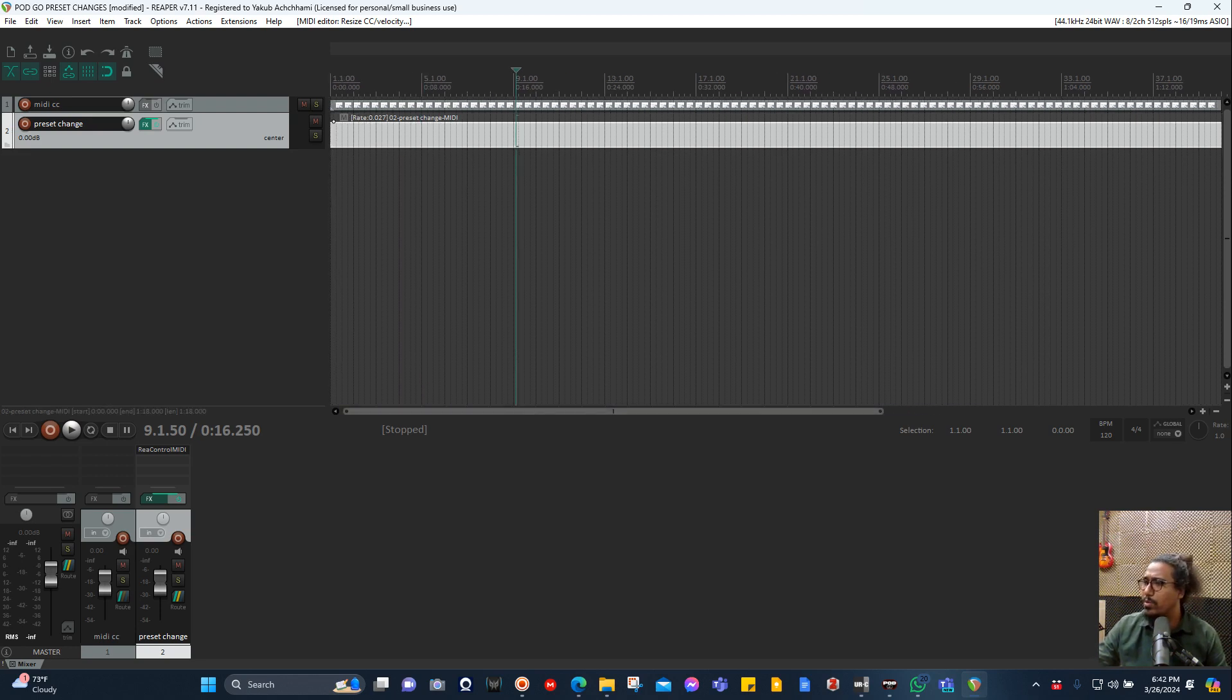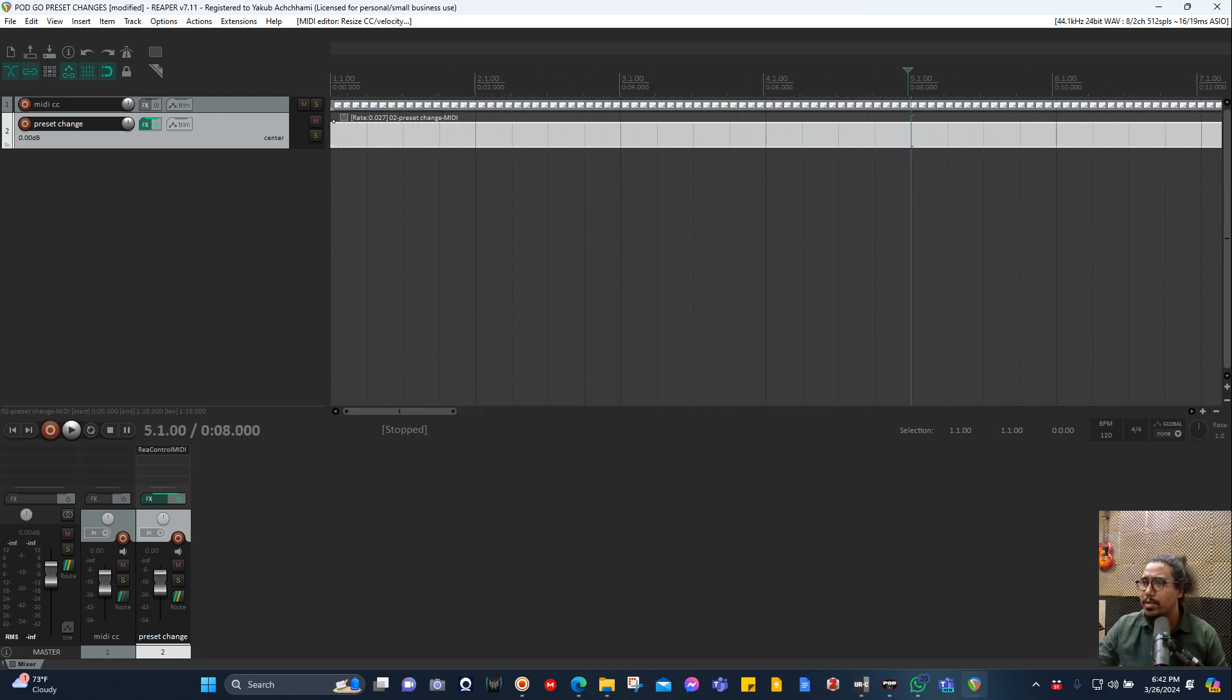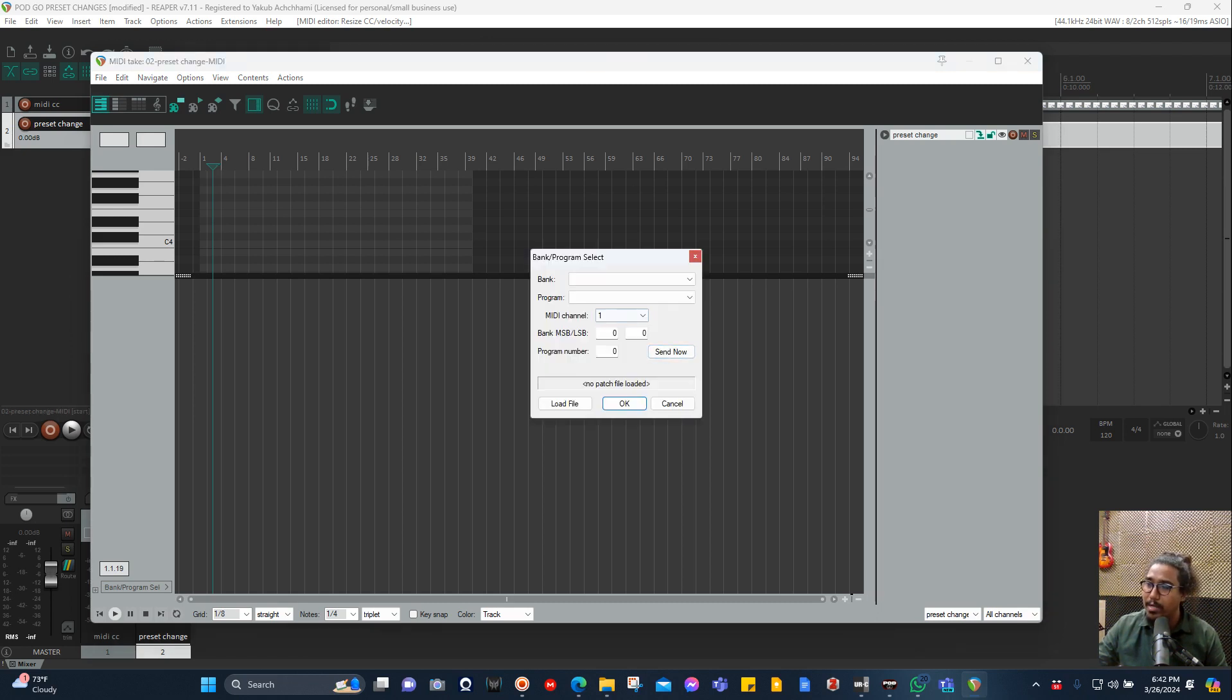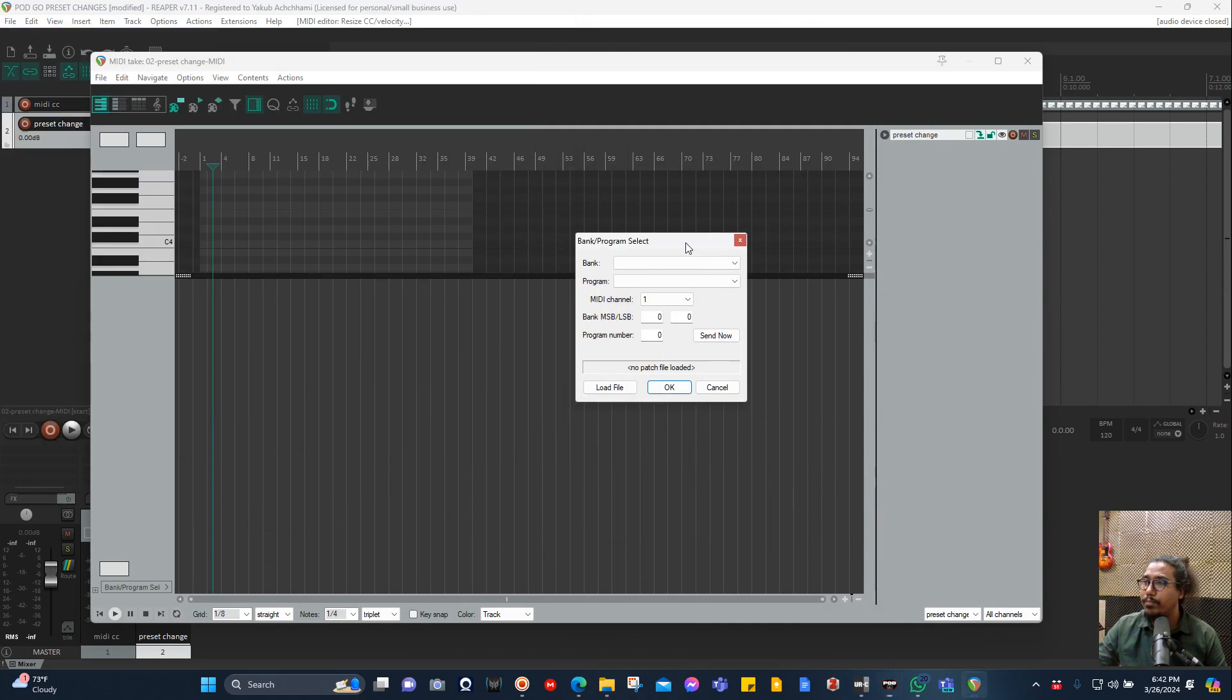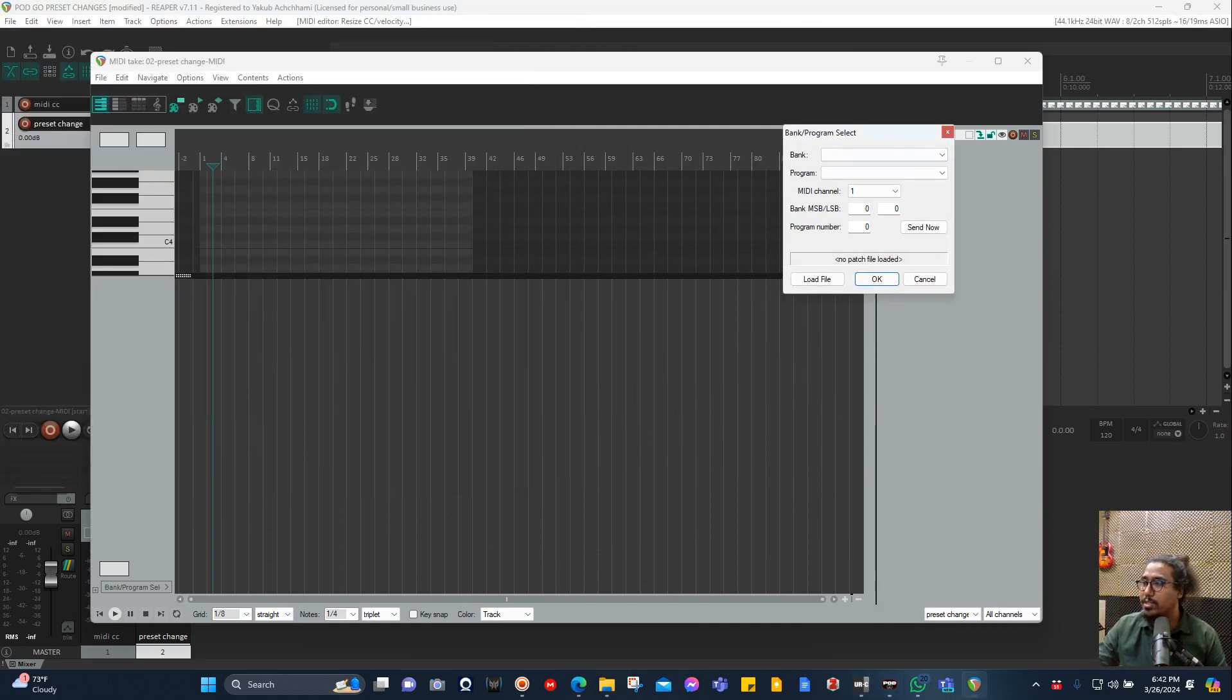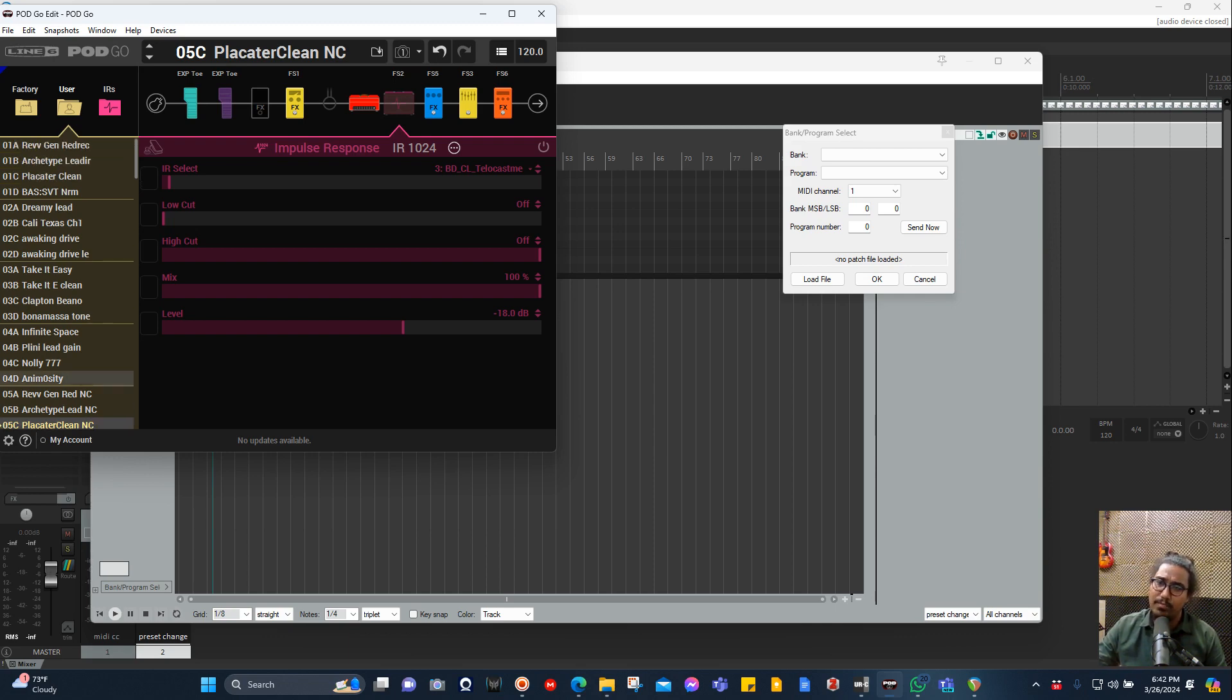Here let's make a change in the one to second bar. I just double-click here, and what I want here in the beginning is a clean channel, which is the Placater Clean. Where is this? First it is on the user.